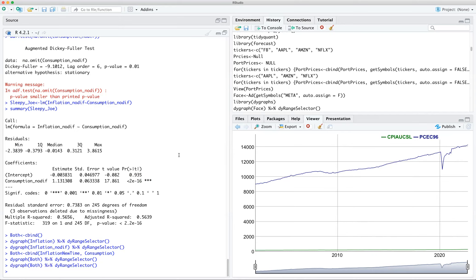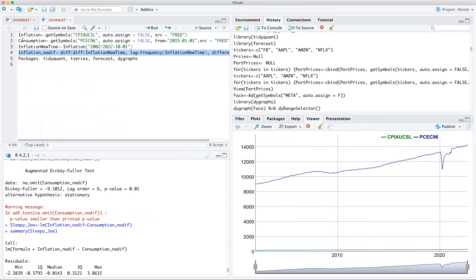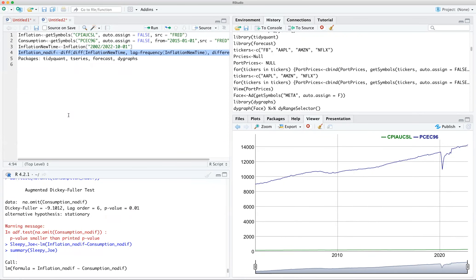So to summarize: we loaded four packages, used getSymbols from the QuantMod package via TidyQuant to access both consumption and inflation from FRED, made both series stationary, and then ran regression analysis. That's a pretty sophisticated model. You can apply this to stocks, bonds — Netflix, Amazon, Apple — anything with a ticker. Thanks for listening everyone, take care.